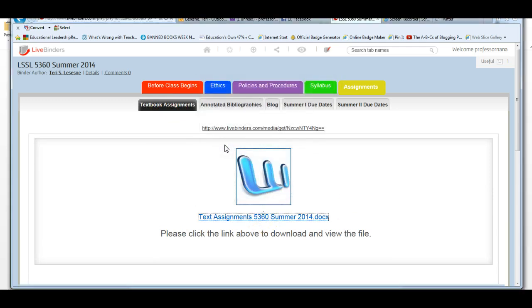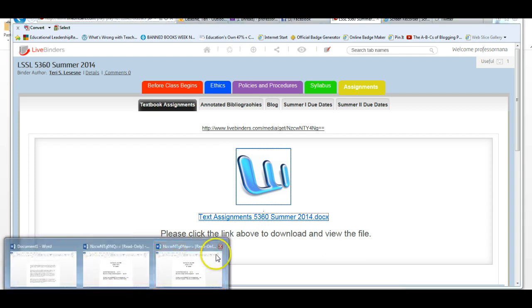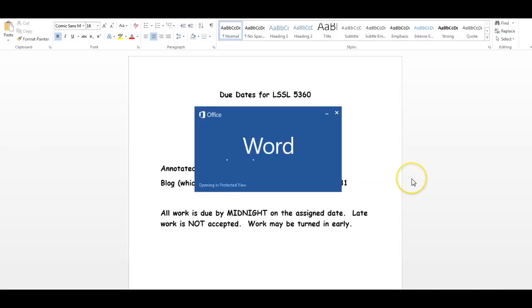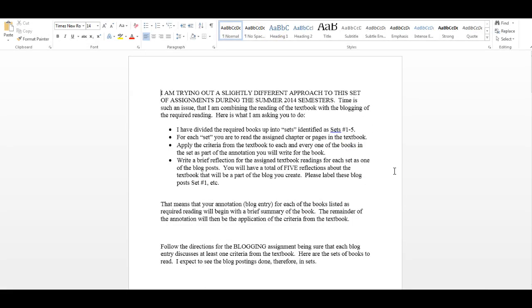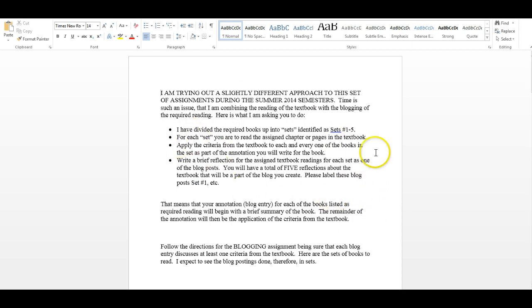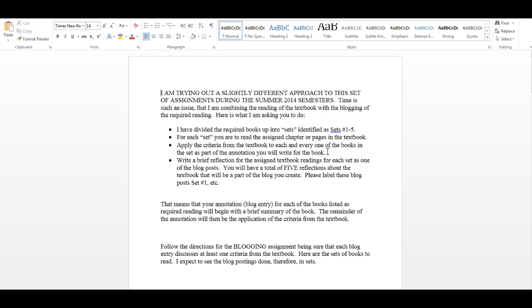Once again, open the file. And, I've given you kind of an introduction to what I'm doing differently this summer. Because time is so crucial, I'm trying to combine the reading of the textbook with the blogging of the required books. So, I've tried to divide the required books into sets. They're going to be identified as sets 1, 2, 3, 4, 5. For each set, you're to read the assigned chapter or pages in the textbook. And then, you're to apply the criteria that's discussed within those pages or chapters to that set of books. And then, finally, write a brief reflection for each set as one of the blog posts. You'll have a total of 5 reflections about the textbook that will be part of the blogs that you create.